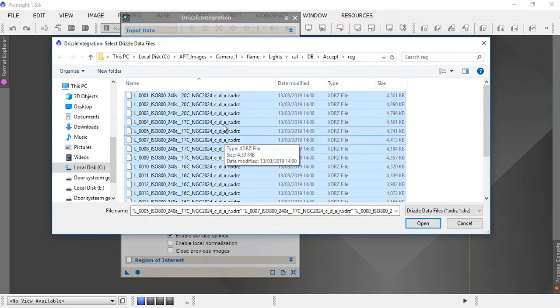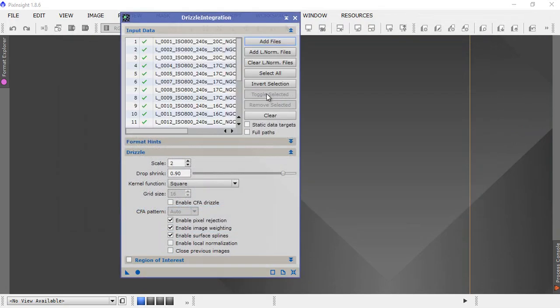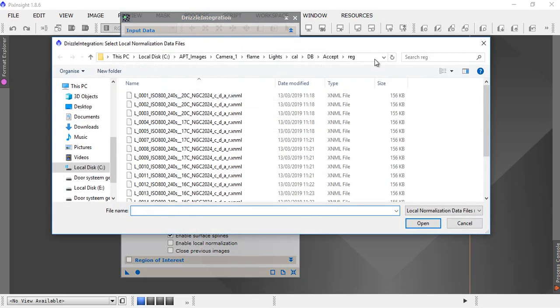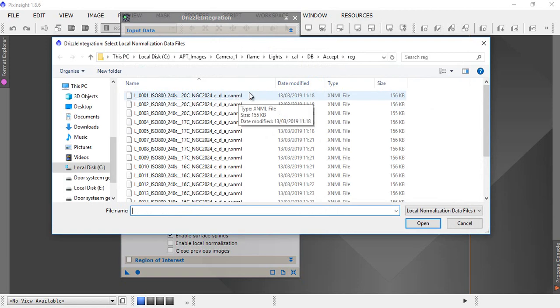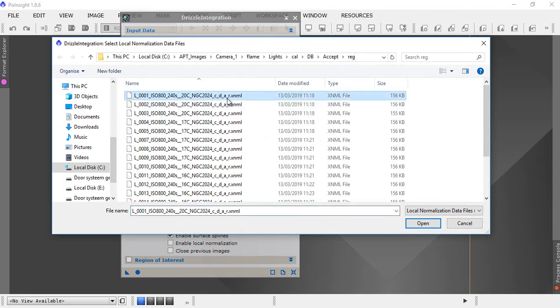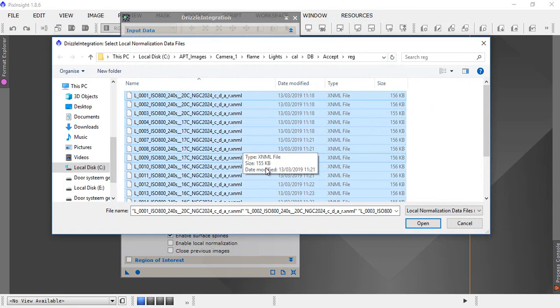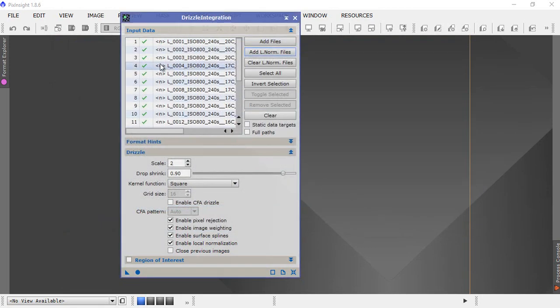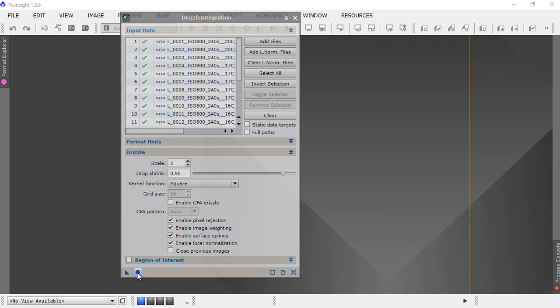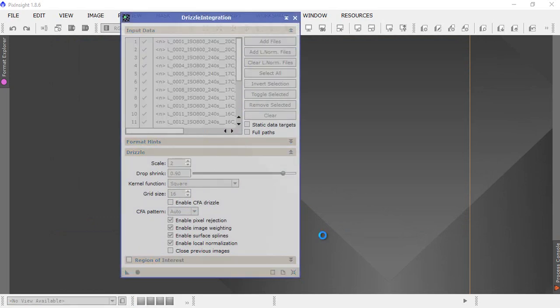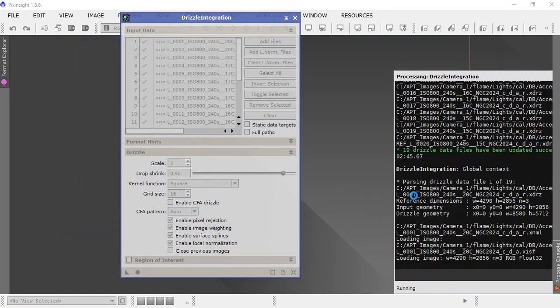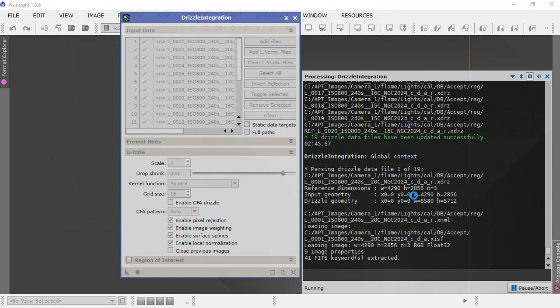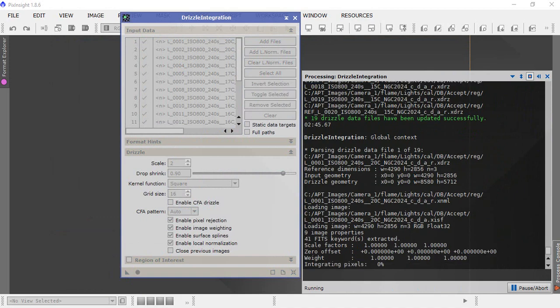Ctrl-A, click open. Then we add in our local normalization files, XNML from the reg folder, ctrl-A as before, click open. It's got the N in front of them there. And click apply global, then the software will go off and start doing your drizzle integration.